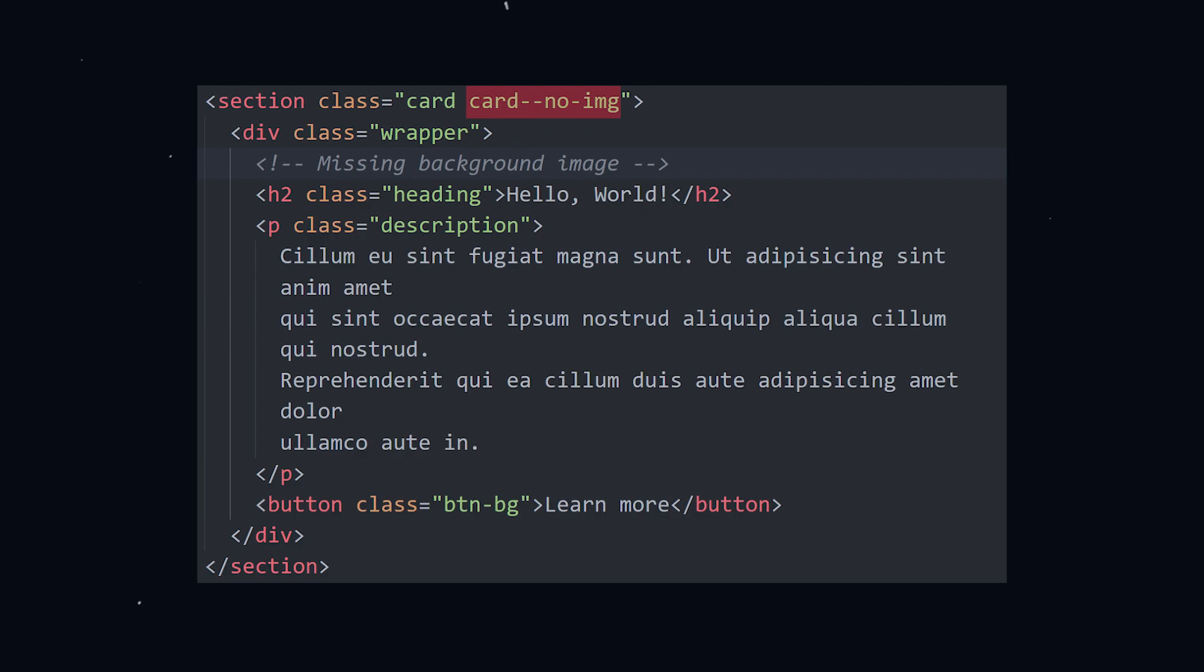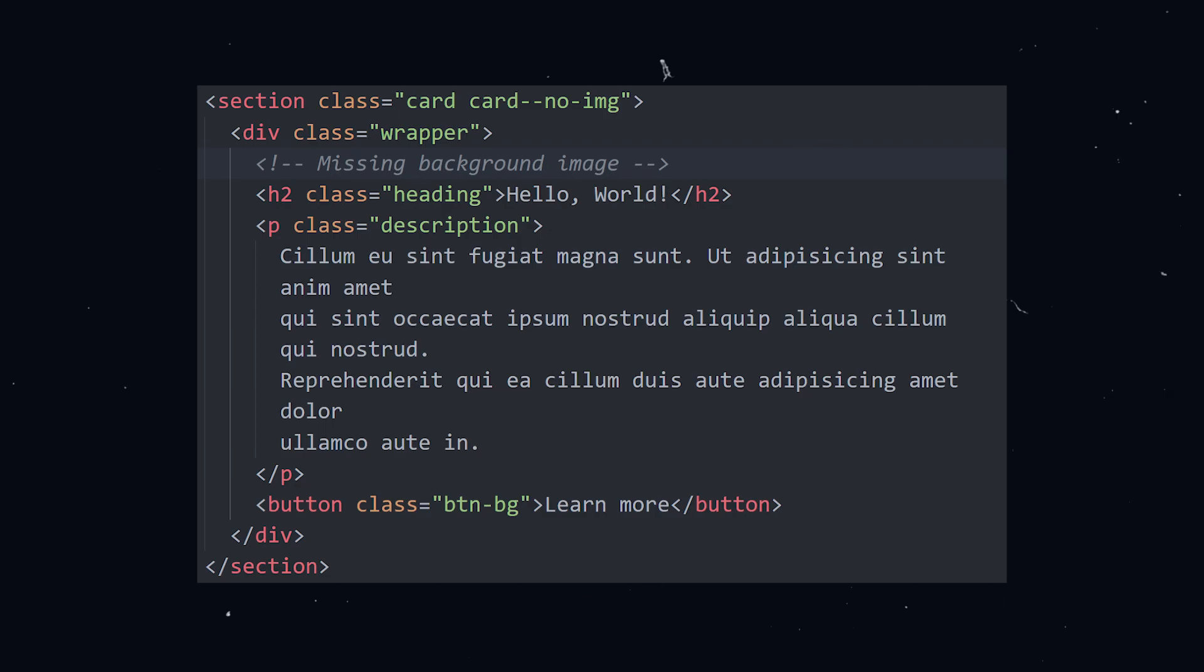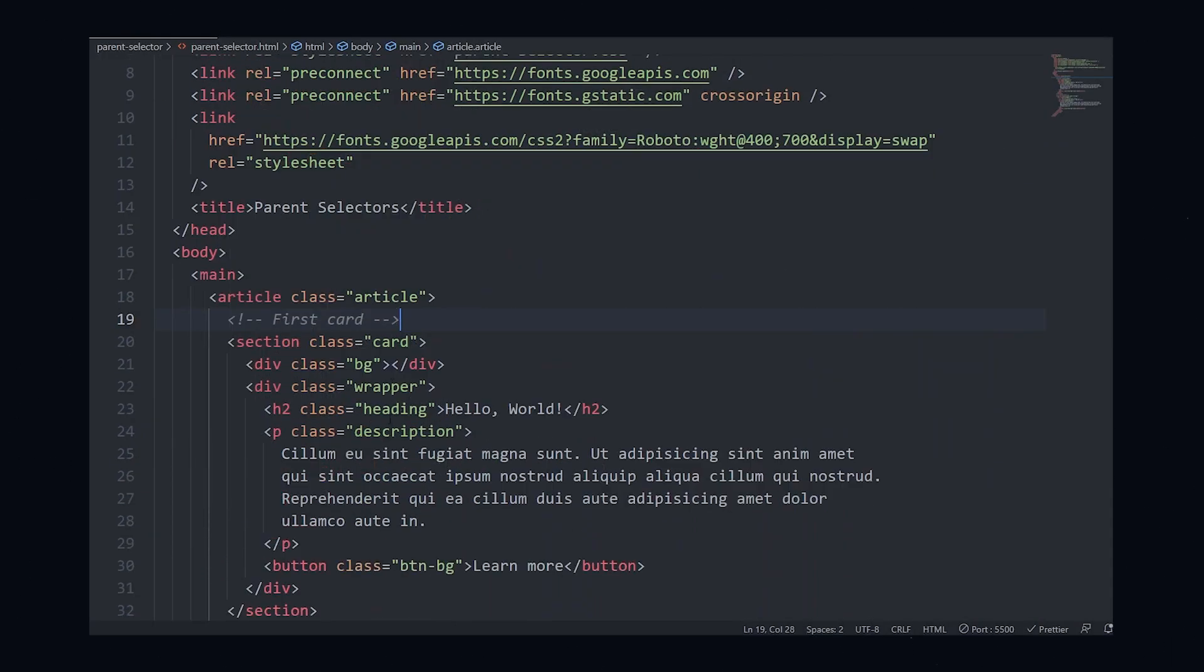Now herein lies the problem. I had to add a second class on the component that has no image so that I could apply styles to it. But it would be much more convenient to have a way to conditionally do this without a variation class. This is where the has selector comes in.